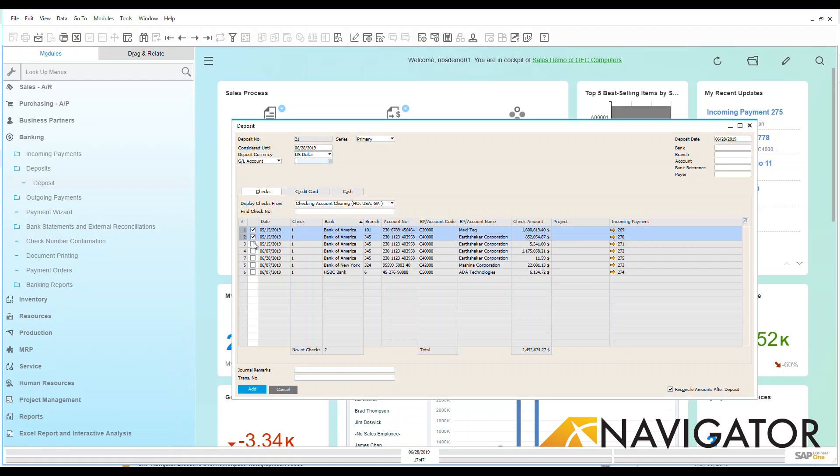What I can do is choose all of these for my Bank of America and then add those into the system. I could also put journal remarks if I wanted to associate with that.